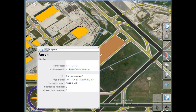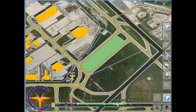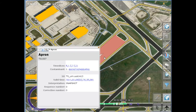For instance, the green color indicates that the apron is covered with grass, which is also shown in the data browser. The light blue color indicates that the apron is contaminated with ice.